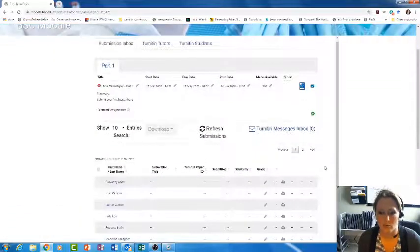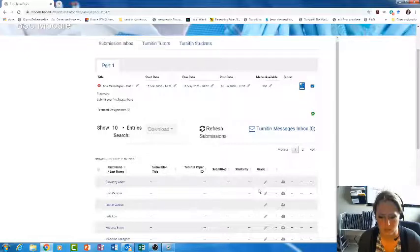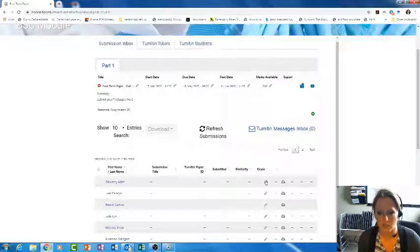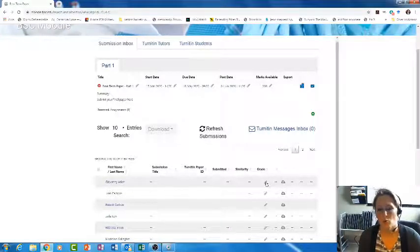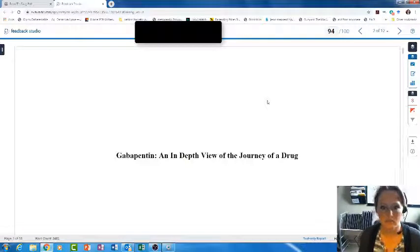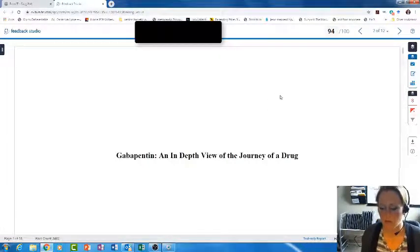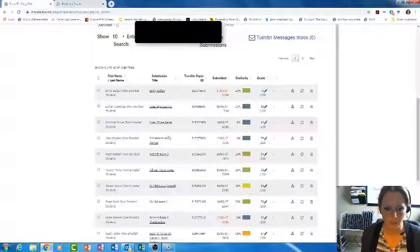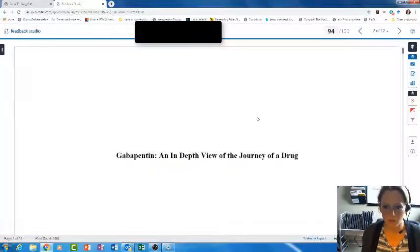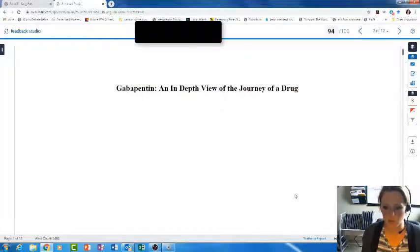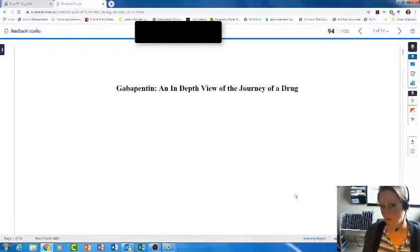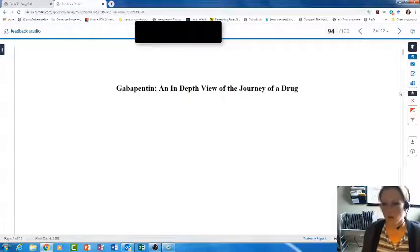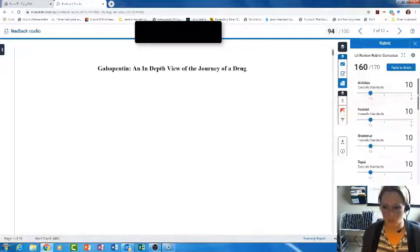The rubric is now put into my assignment. Once students start submitting things, I can click here to grade. Here's an example of a paper that was submitted that I already graded in a previous class. When you first click on the student's paper, it's going to pull up your feedback studio. There are a couple cool things you can do on the feedback studio. If you click anywhere on the paper, you can put in comments. I've already submitted the grade for this paper, so it's not going to let me interact too much, but I just want to show you.